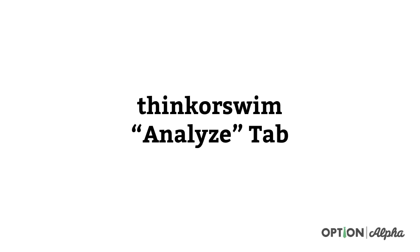Hey everyone, this is Kirk here again at optionalpha.com where we show you how to make smarter trades. In today's video, we're going to go over the Analyze tab for Thinkorswim. The whole idea behind this video is just to get you familiar with what the Analyze tab is, how everything's set up and laid out.